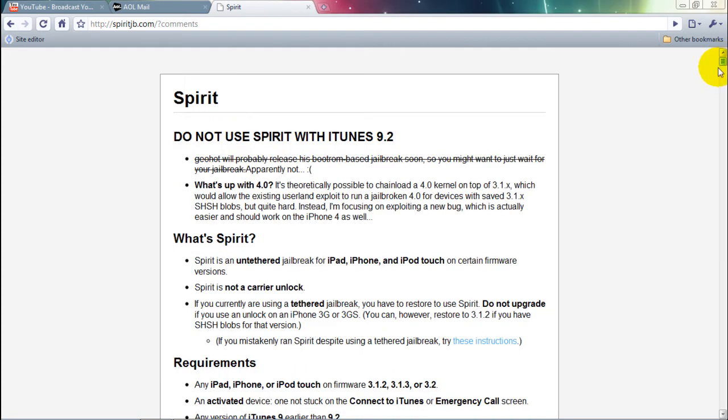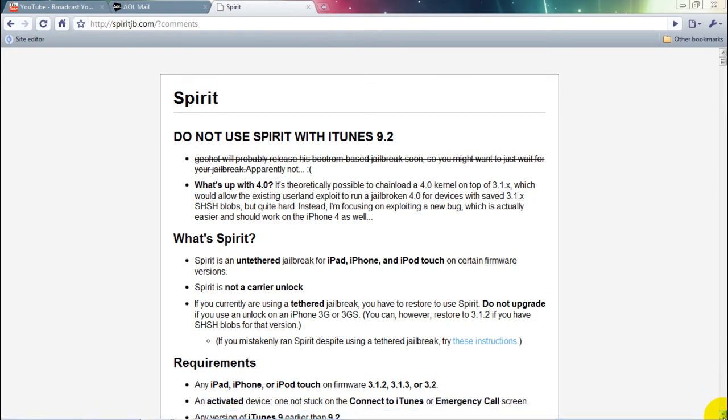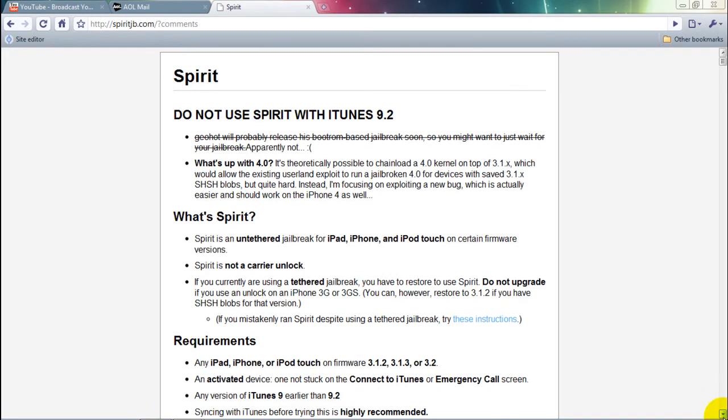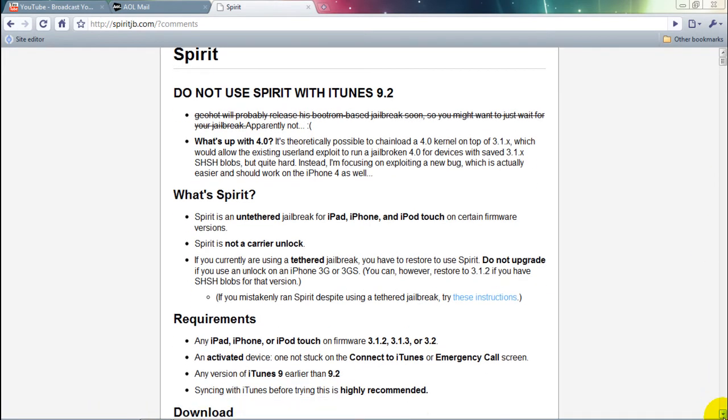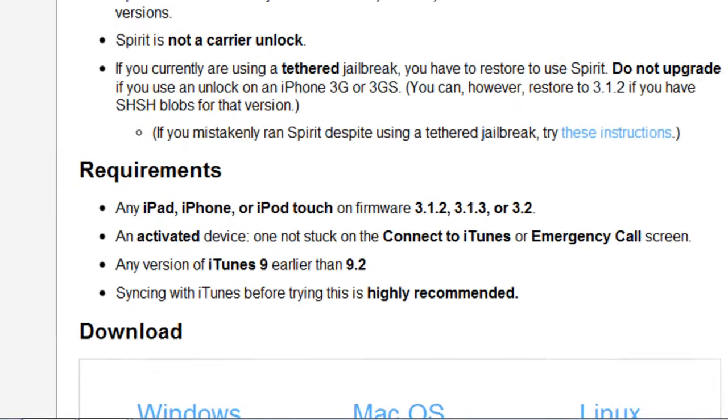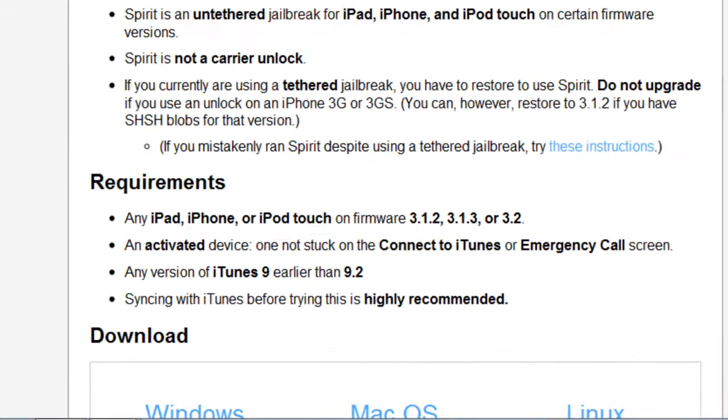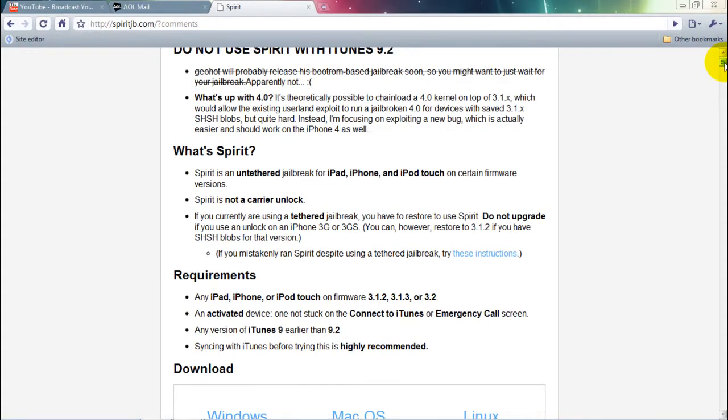For no apparent reason, I was on Spirit the other day, which is a jailbreak for iOS 3.3 and 3.4.3 by Comex. That's his name I guess, or that's what he calls himself.